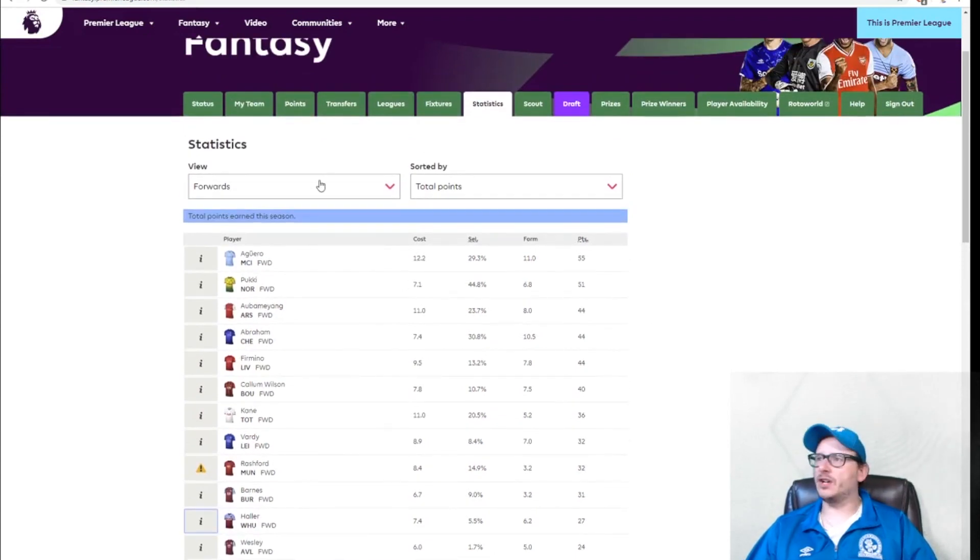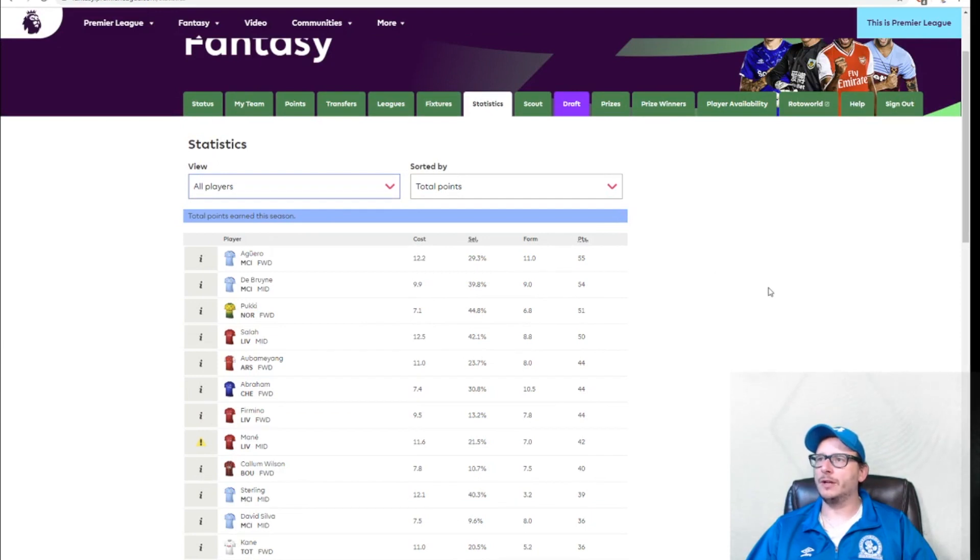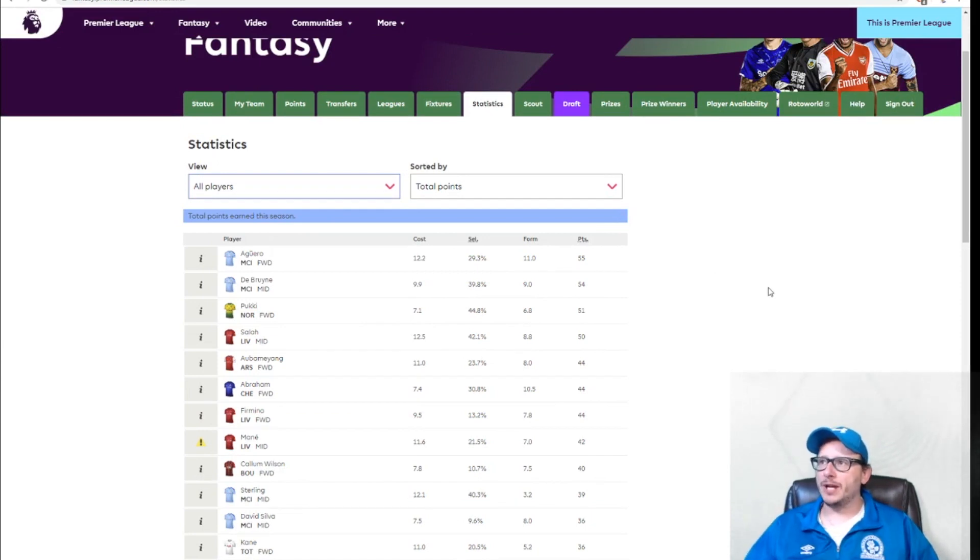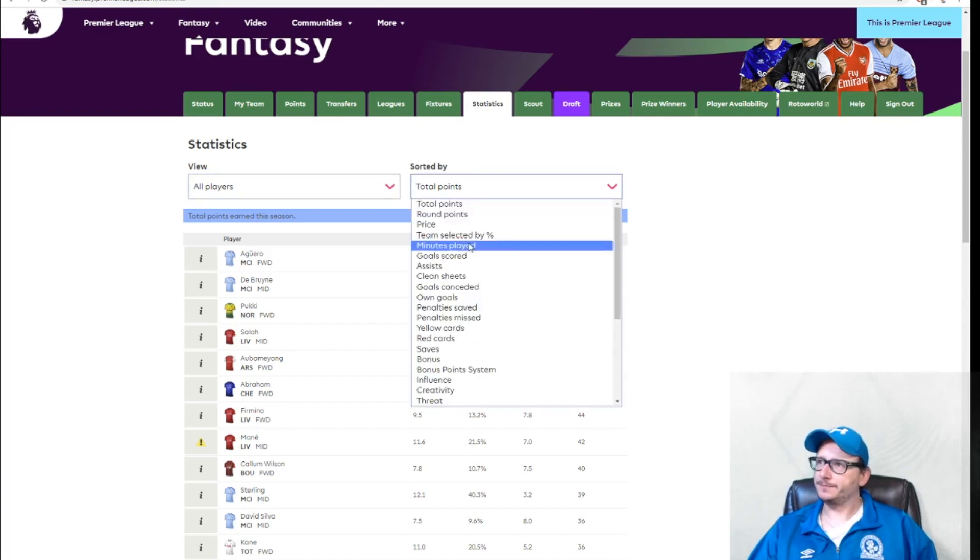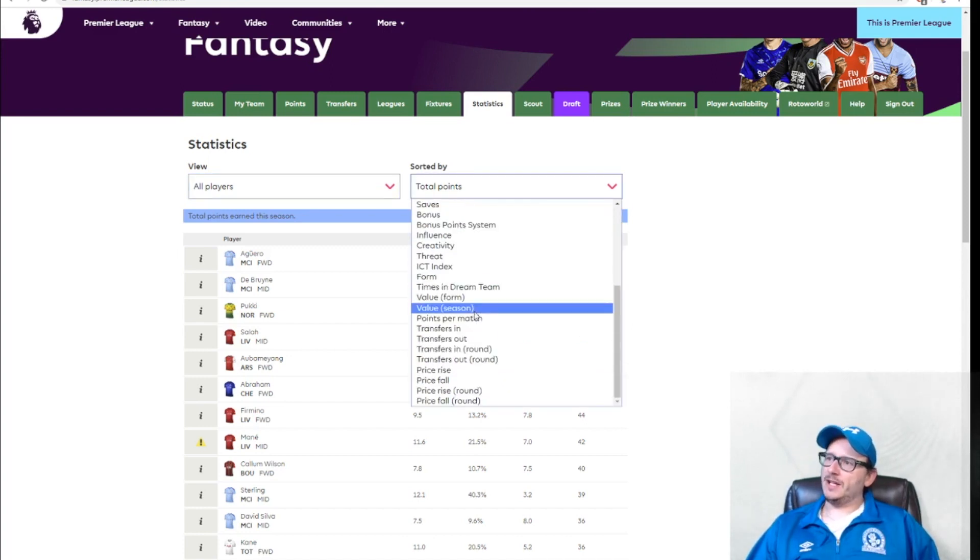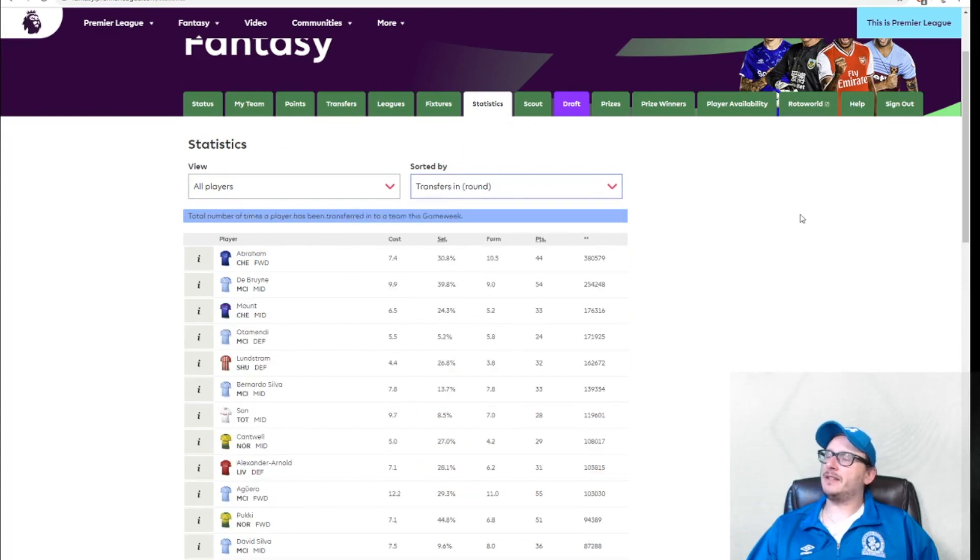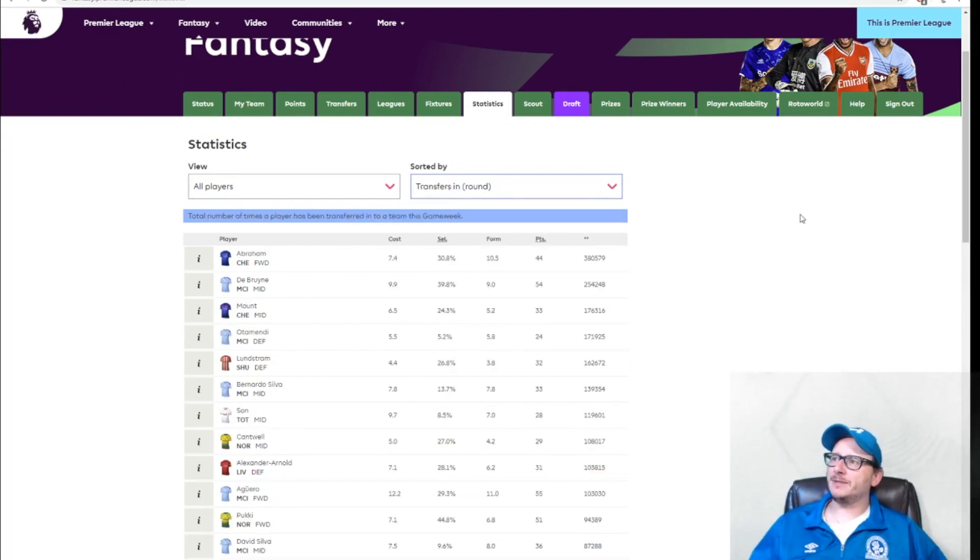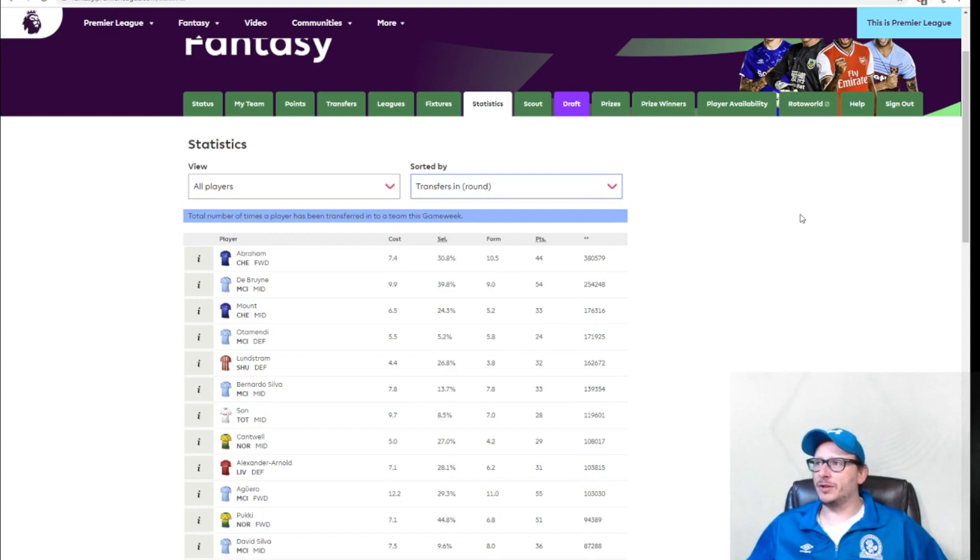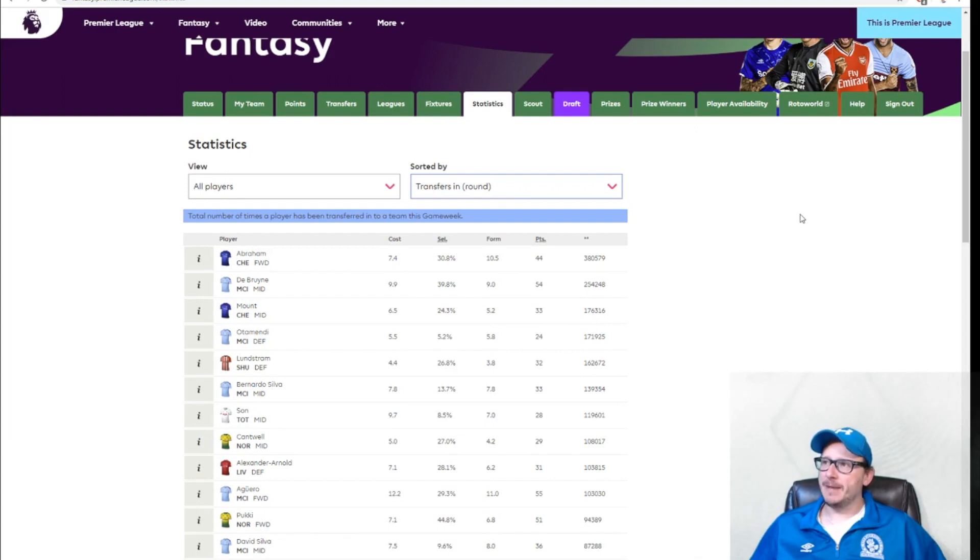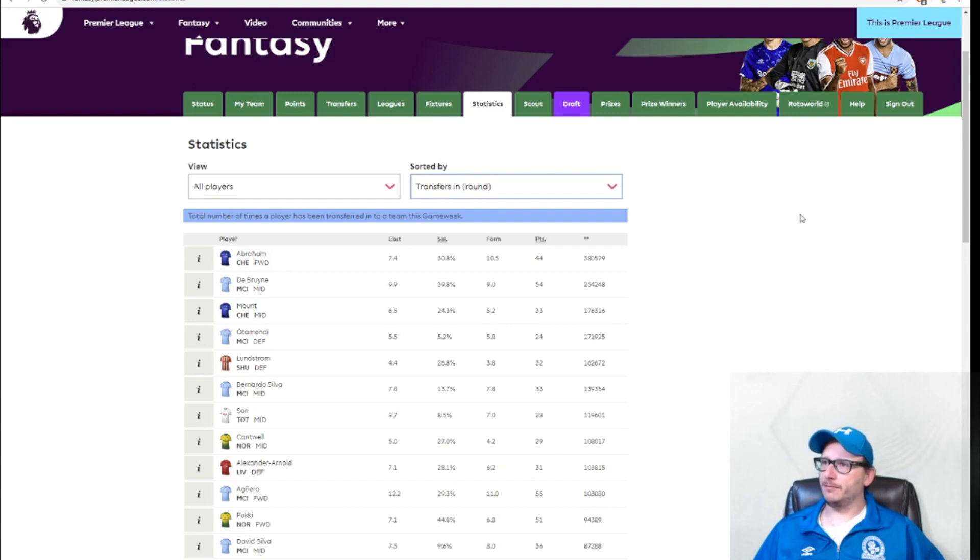Let's take a look at the grand scheme of things. Top players overall. It is Aguero, De Bruyne, and Pukki leading the way. Salah and Aubameyang are in the top five. Transfers in, transfers out, that's always interesting to see. So the past week, Tammy Abraham's the top transfer, coming in with 380,000 bringing him in. De Bruyne has also been brought in 250,000 times. Mason Mount as well. I was one of them. Otamendi and Lundstrom make up the top five.